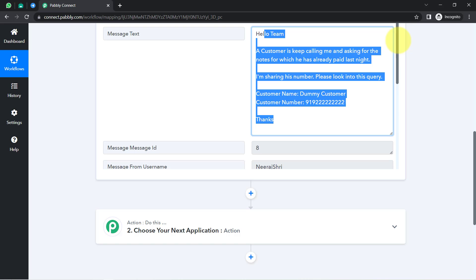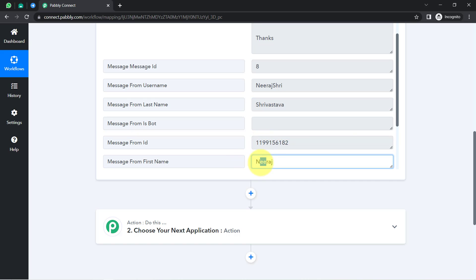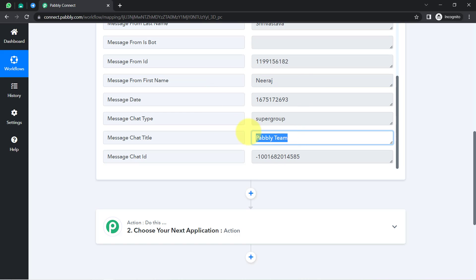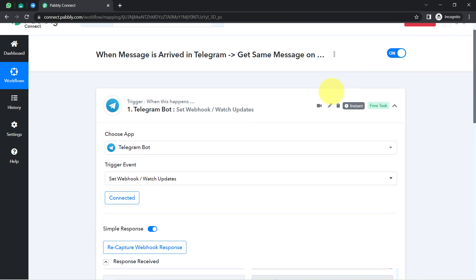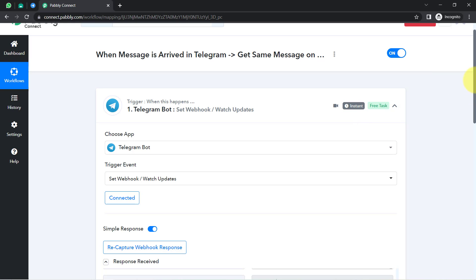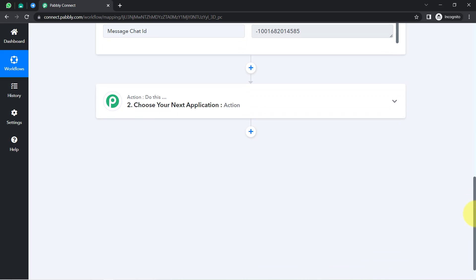Let's check the other details. We have the first name, the username, the last name, and even the group name. So now onwards, every time someone sends a message in our Telegram group, the same message will be received via Pabbly Connect automatically. Since this trigger works instantly, the message is received in no time. This confirms the first step of our automation — connecting the Telegram group and capturing the data — is working absolutely fine.